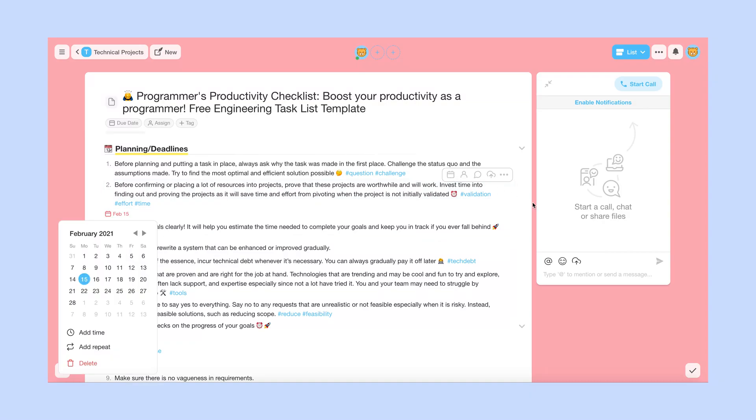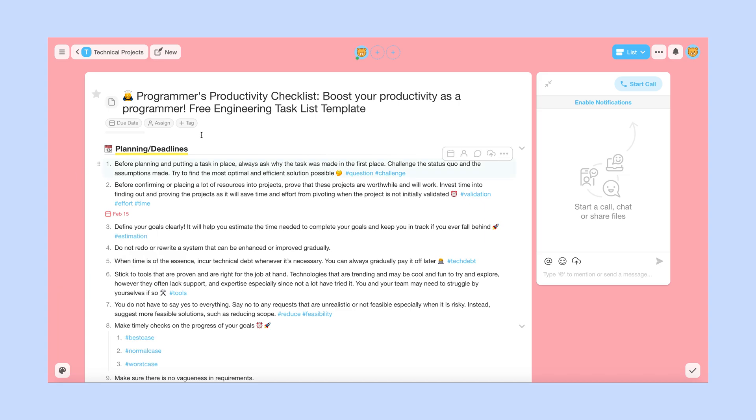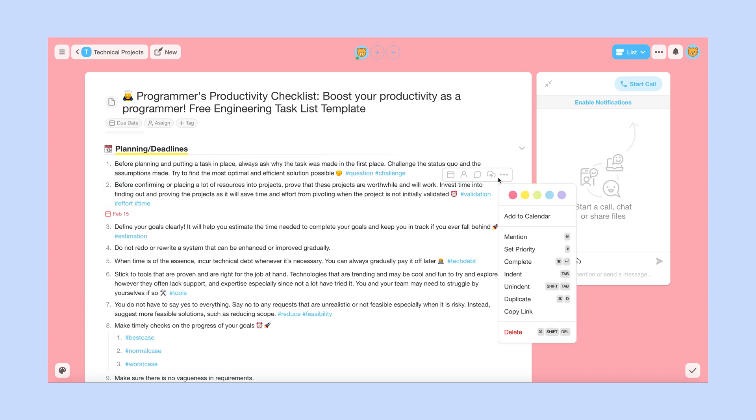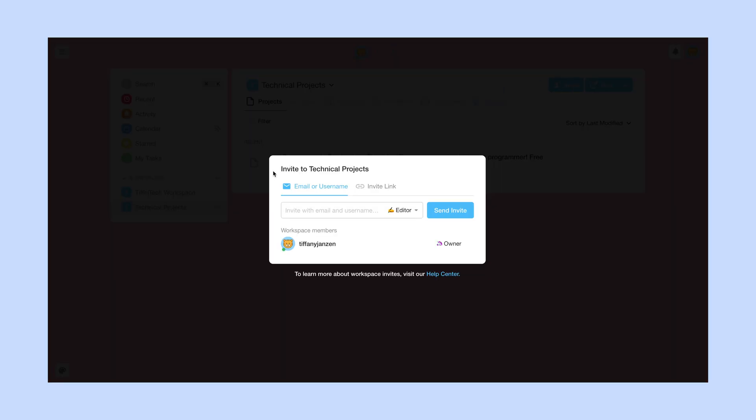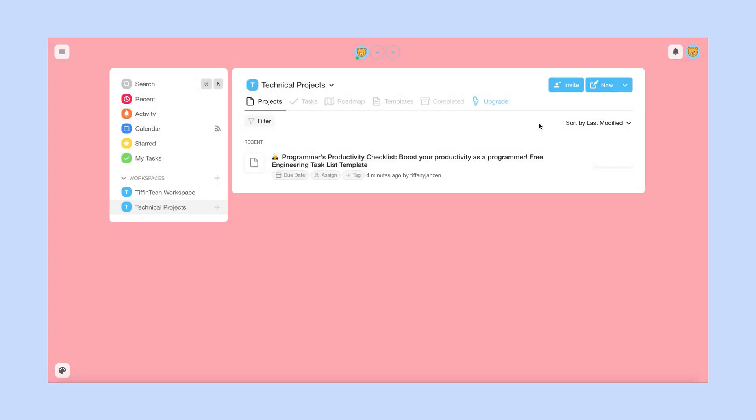And also too, you can invite different users. So you can put in an email or username, email, for example, if they are not already part of Taskade, or you can use a link. And for my technical projects, you can see, I am the owner and the only one. However, if you do have multiples, it will show all your list of members on that.